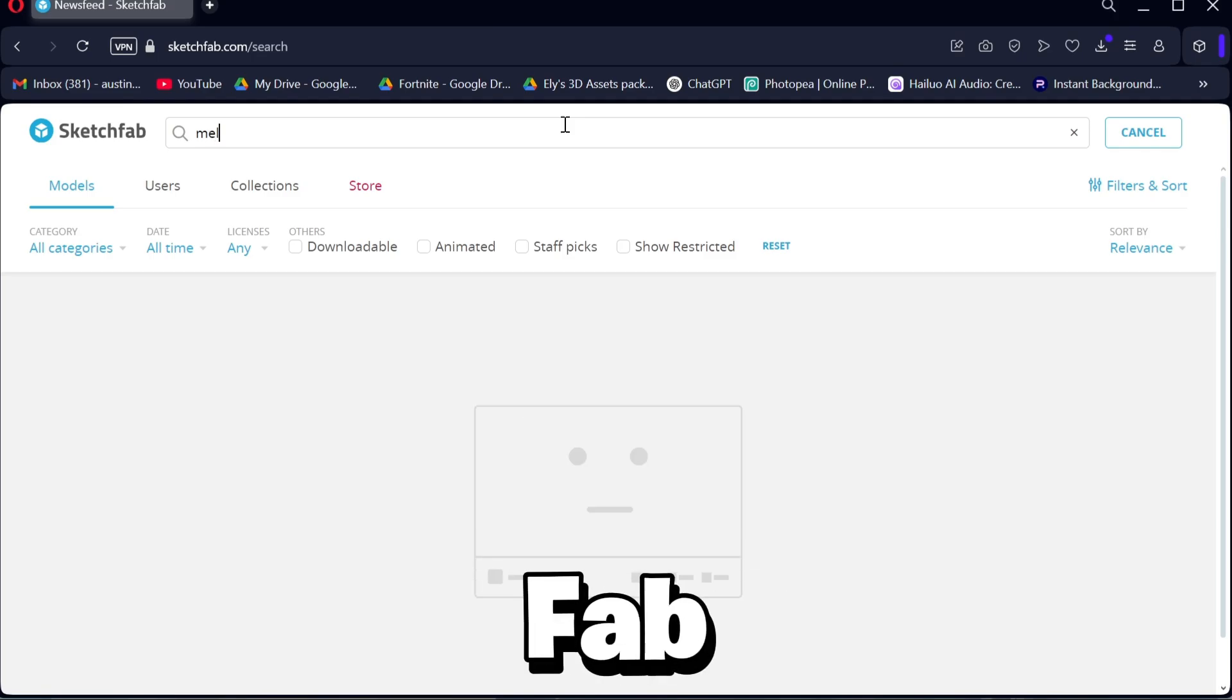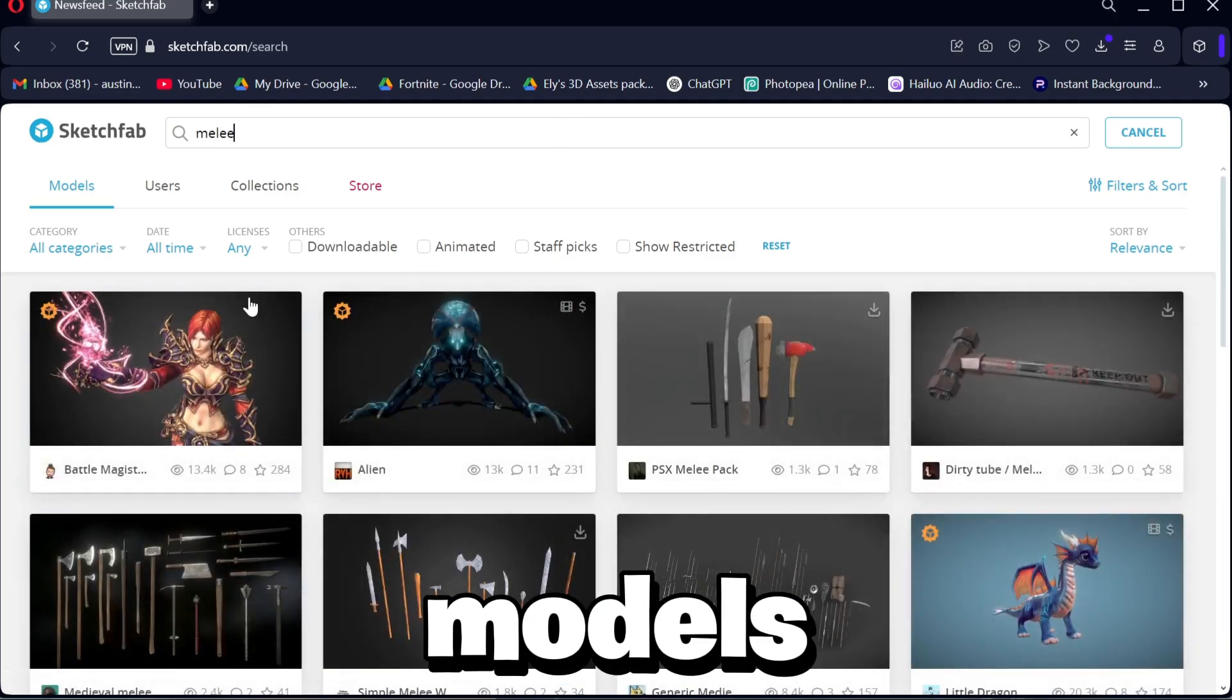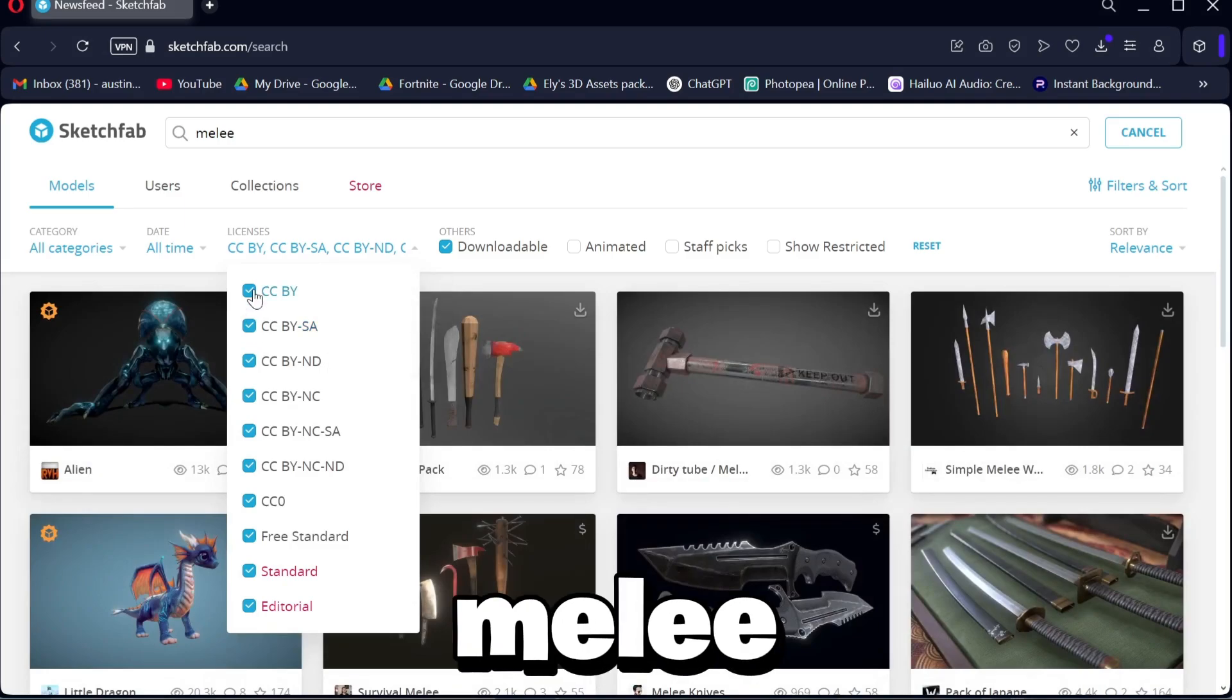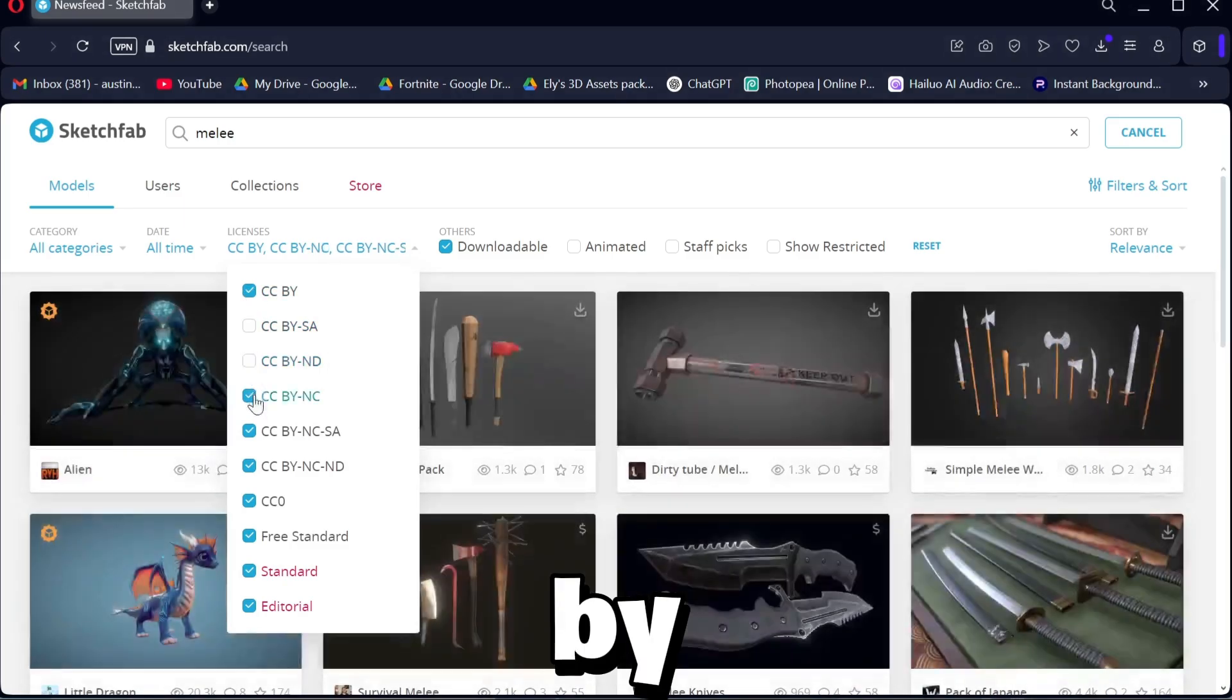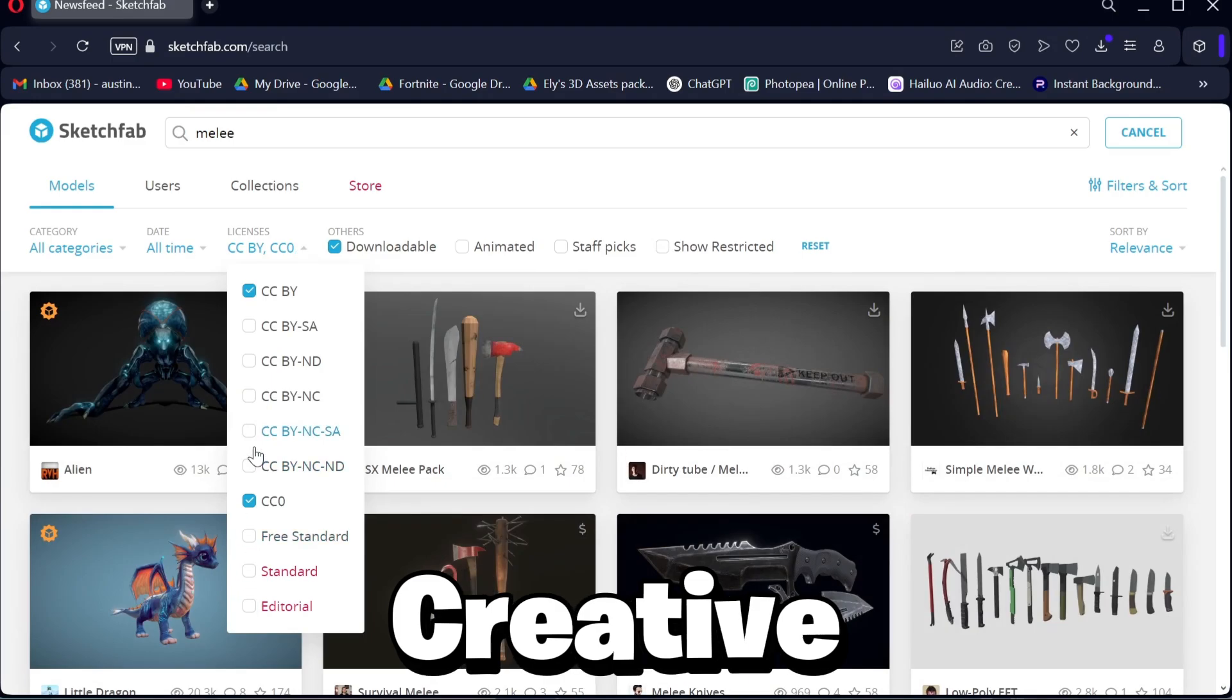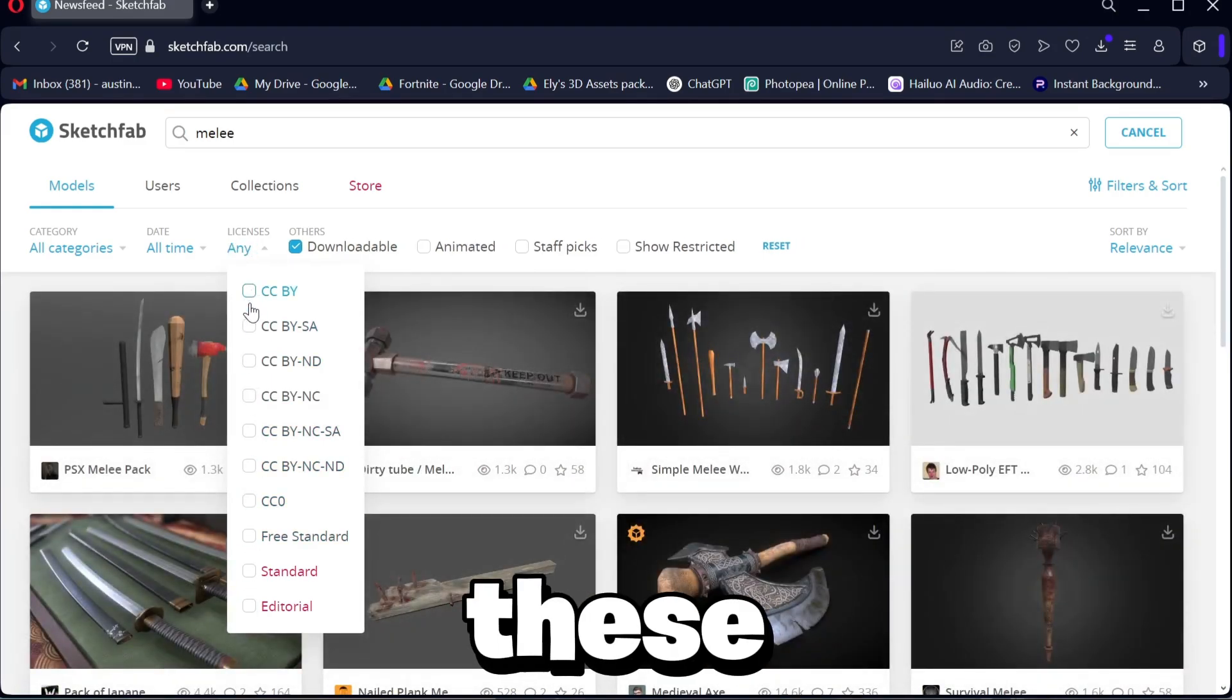So what you want to do is come over to this website called Sketchfab, and here you can download free models that people have made. You want to look up melee weapons and then sort it by downloadable and then for license Creative Commons.